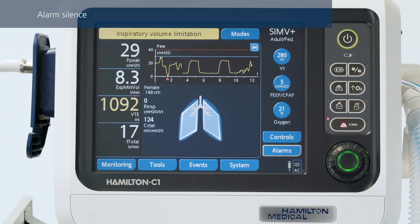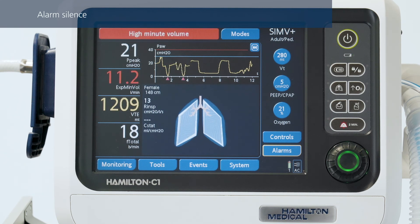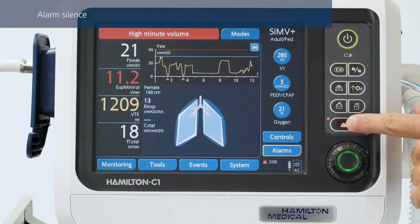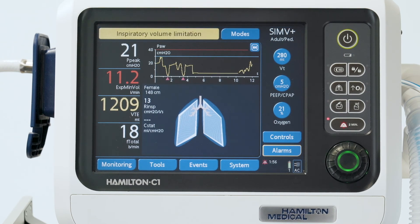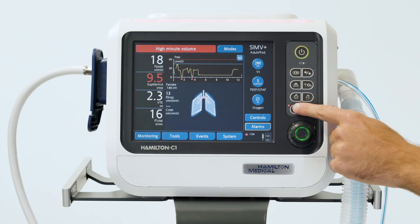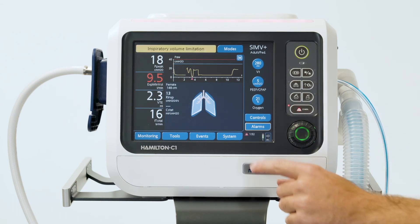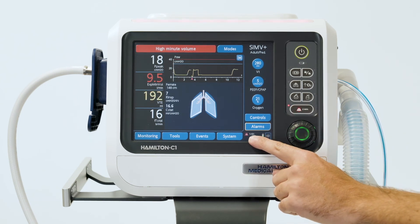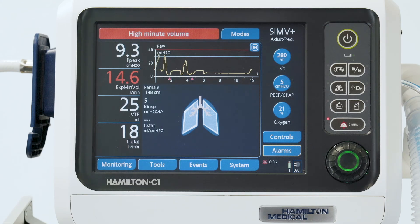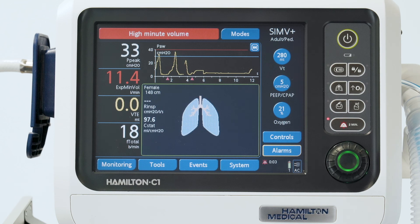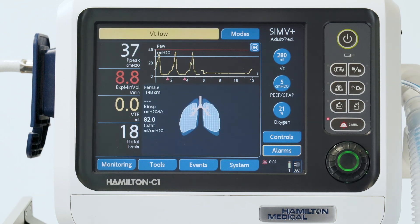To silence an alarm, just press the alarm silence key. Alarm silence is activated for two minutes. When alarm silence is active, the red indicator next to the key is lit continuously, and a countdown timer shows you the remaining silence time. If the alarm condition persists after the two minutes have passed, the audible alarm resumes.